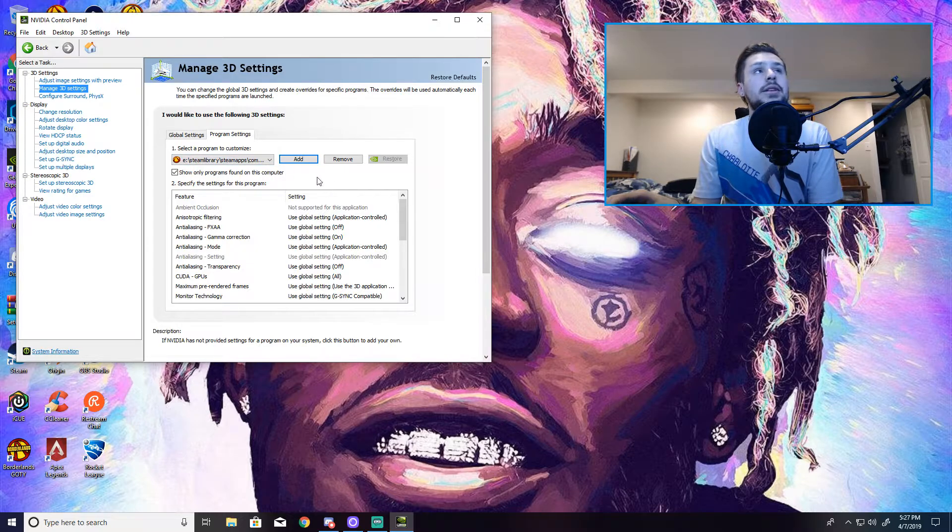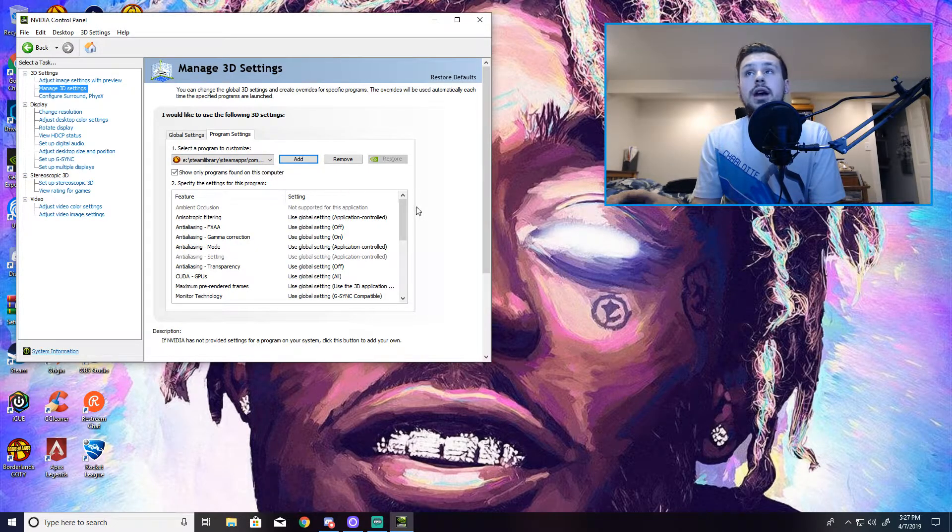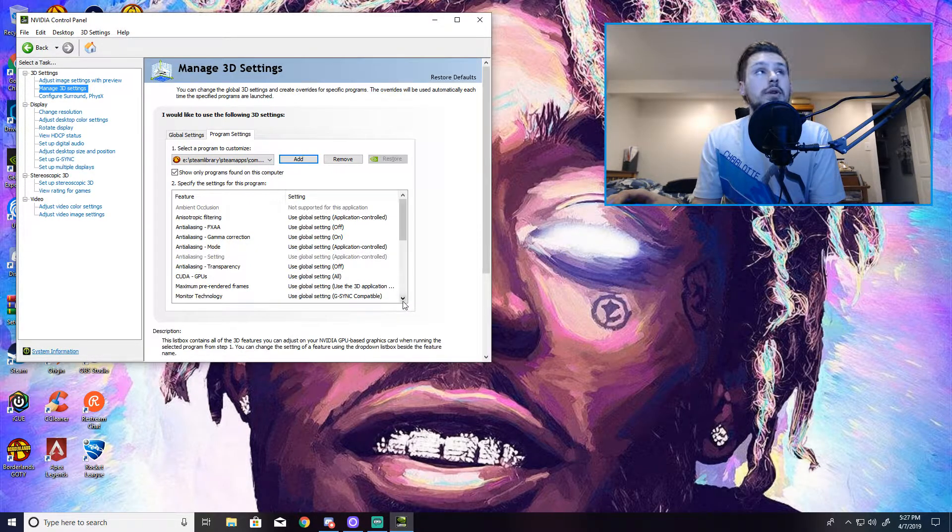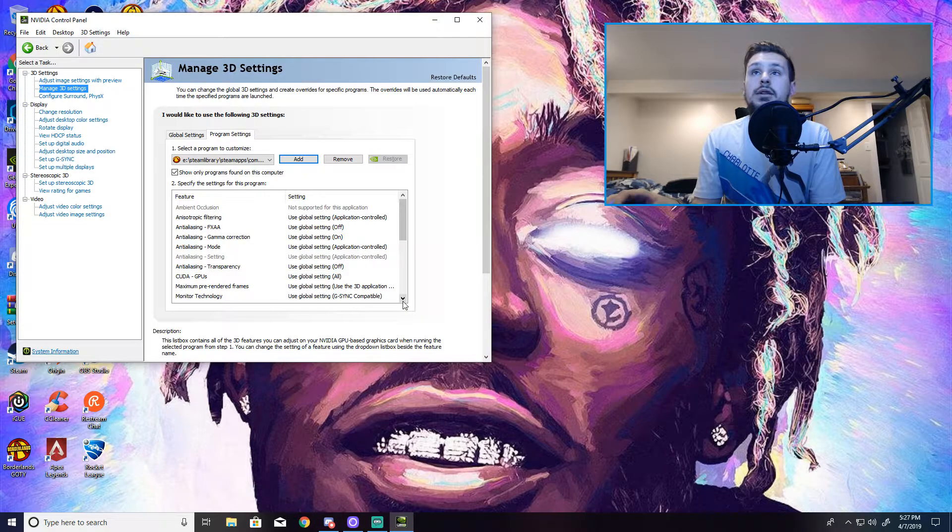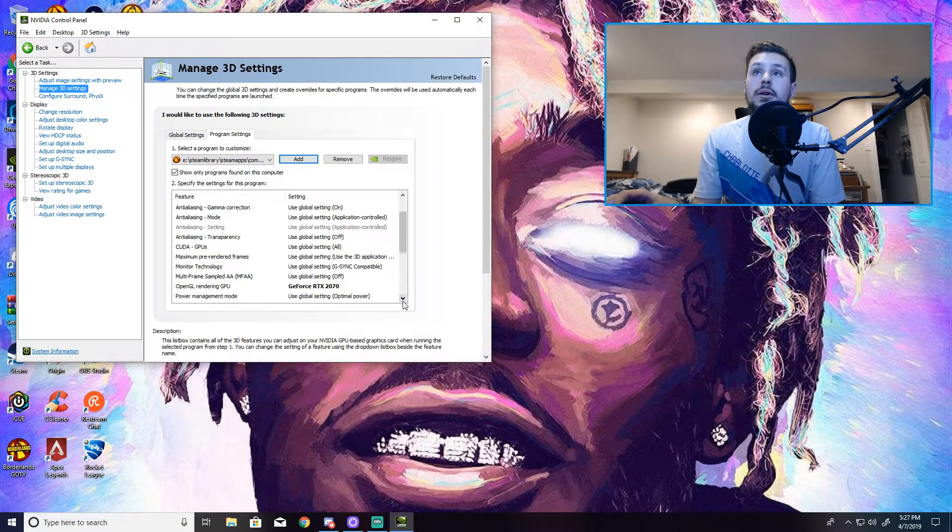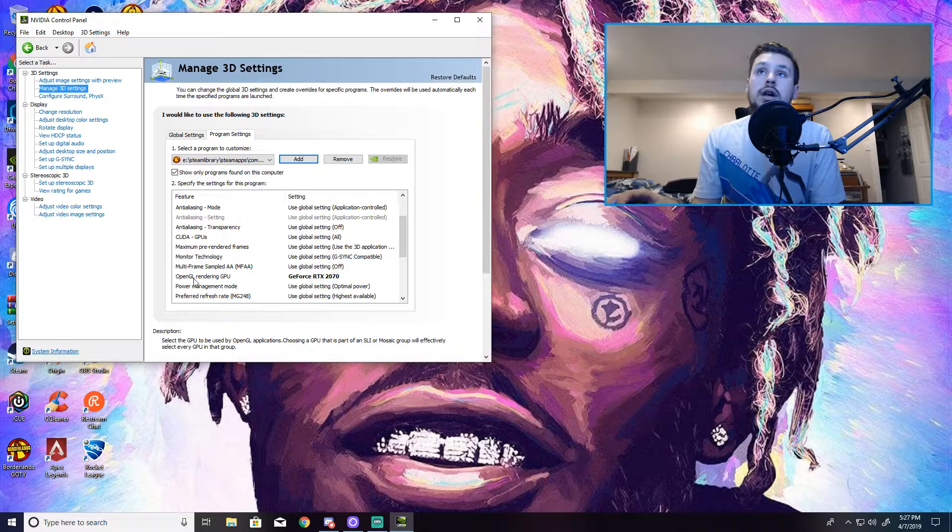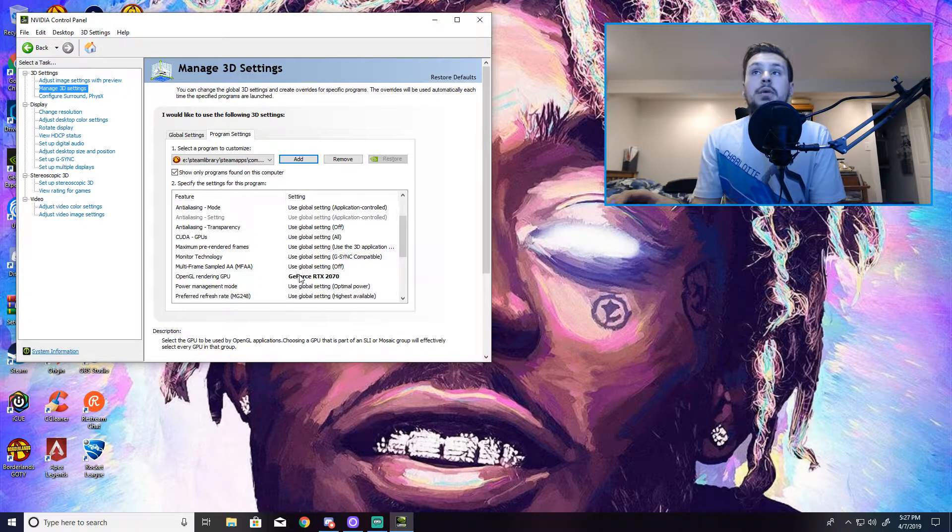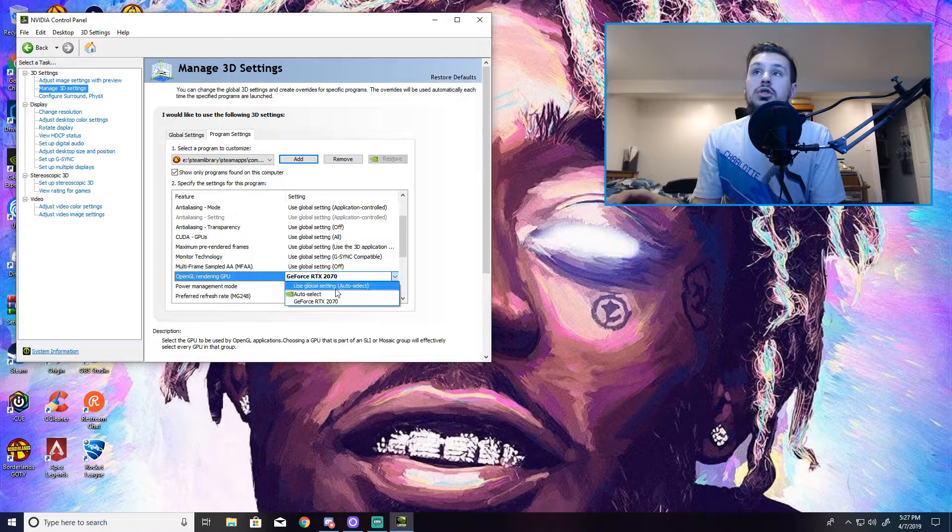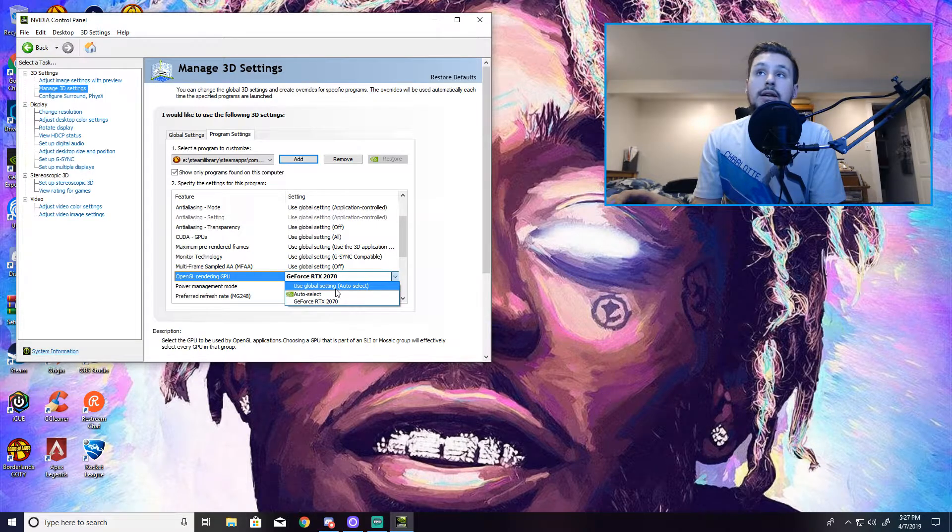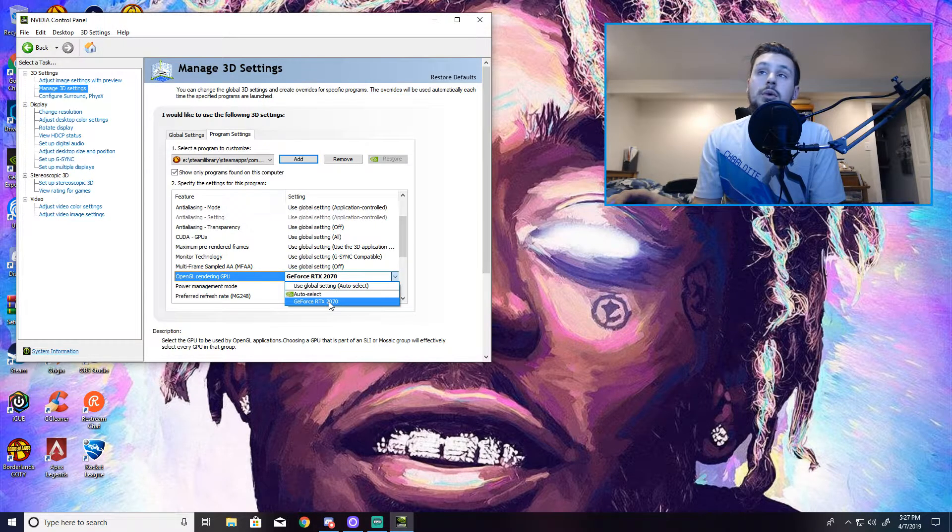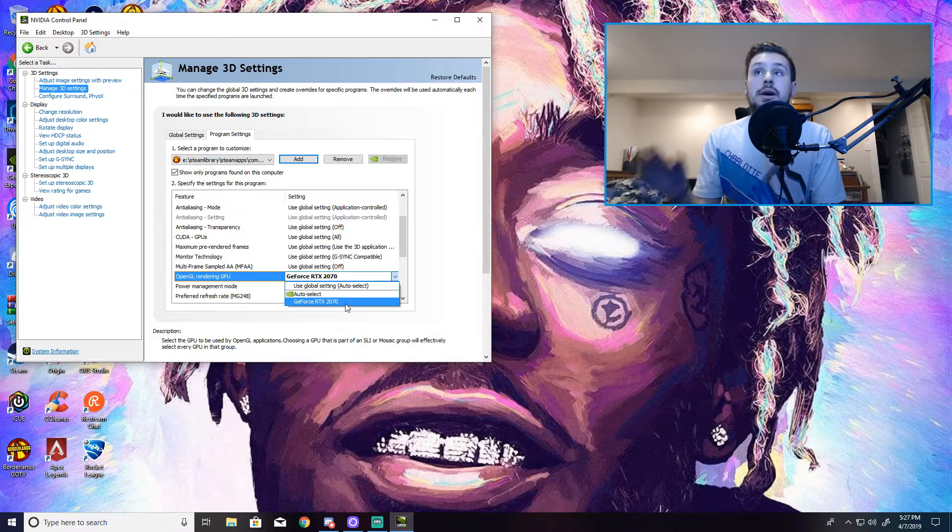It will be put in here. And some people have a drop down thing to easily select the option to fix the graphics card and make the graphics card load. If not, that's totally fine. You just want to scroll down here and it says OpenGL Rendering GPU. So what mine was originally was Use Global Setting Auto Select.